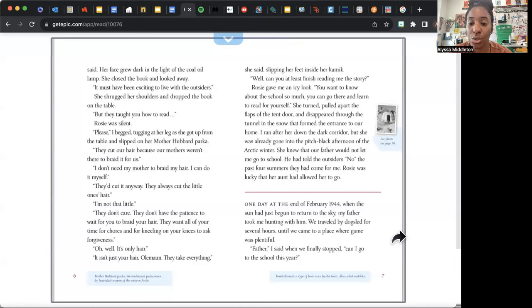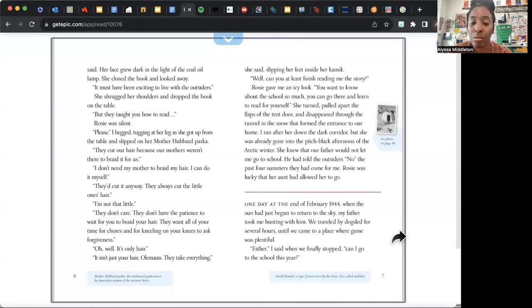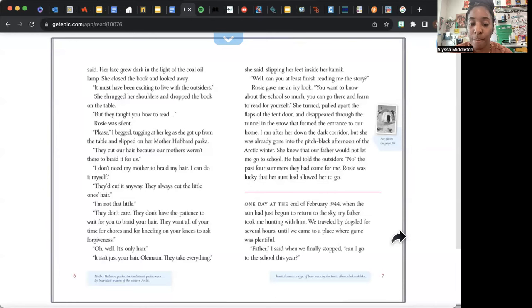I ran after her down the dark corridor, but she was already gone into the pitch-black afternoon of the Arctic winter. She knew that our father would not let me go to school. He had told the outsiders no the past four summers they had come for me. Rosie was lucky that her aunt had allowed her to go. One day at the end of February 1944, when the sun had just begun to return to the sky, my father took me hunting with him. We traveled by dog sled for several hours until we came to a place where game was plentiful. "Father," I said when we finally stopped, "can I go to the school this year?"